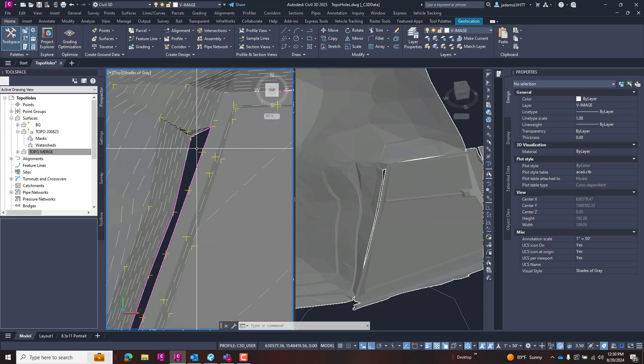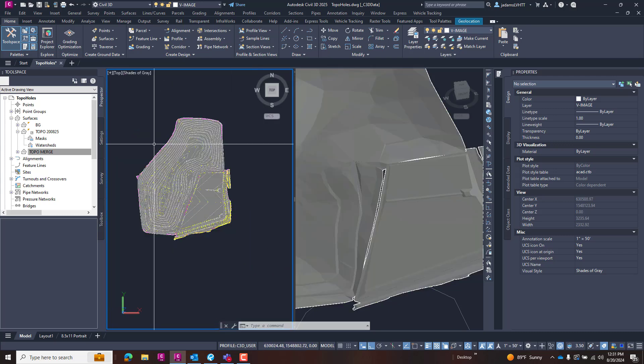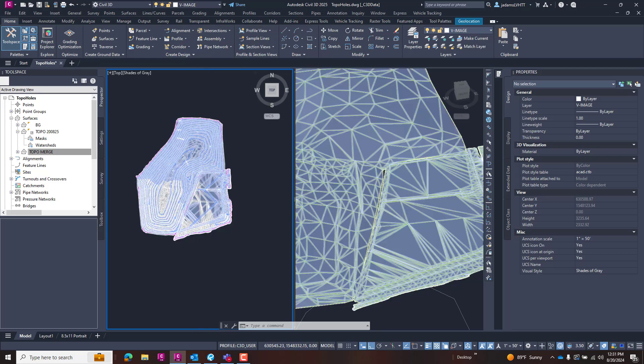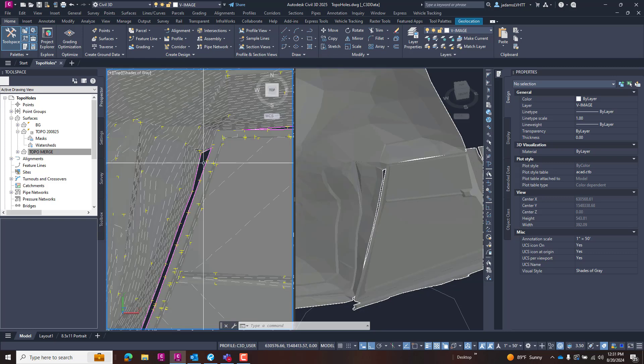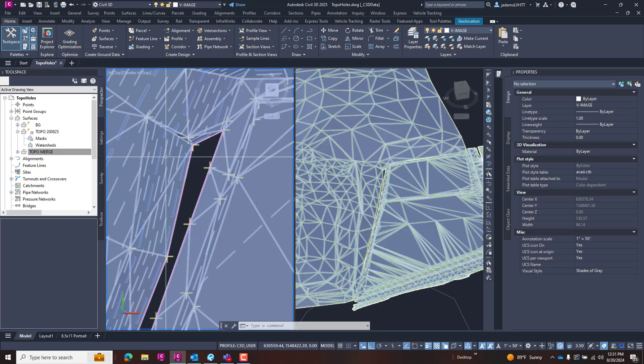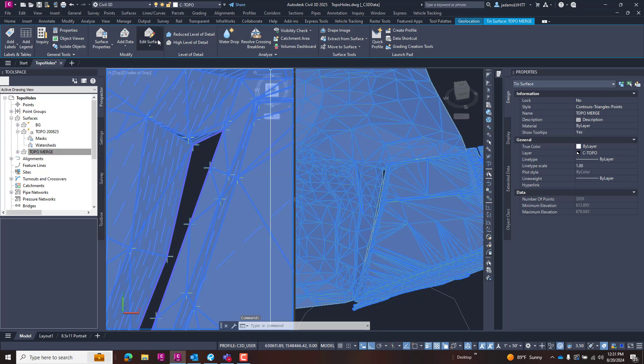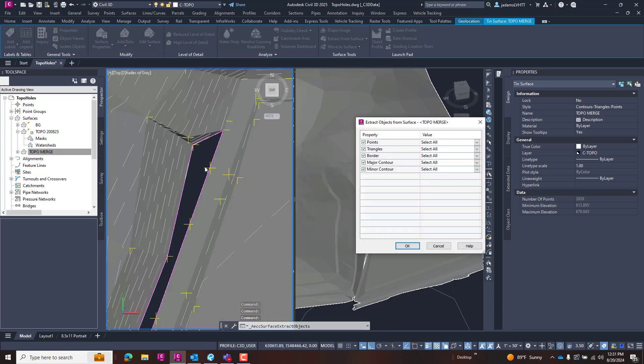So the easiest thing for me to do is to try to force Civil 3D to make the surface, and we're going to do that by adding boundaries—a show boundary. So I'm going to select this and come over to my Extract Objects. I'm in a style that has the borders displayed, so I'm going to turn off everything but borders.